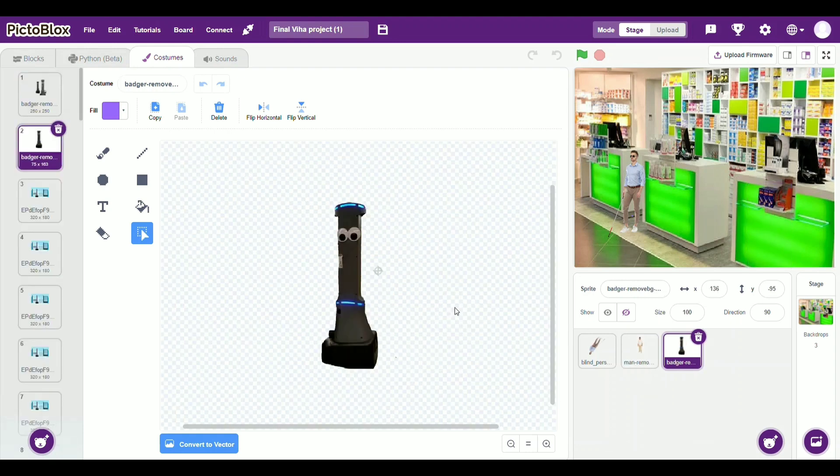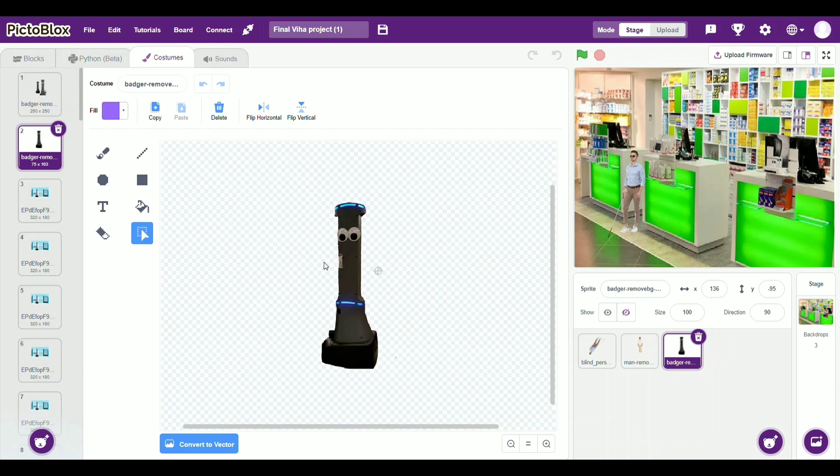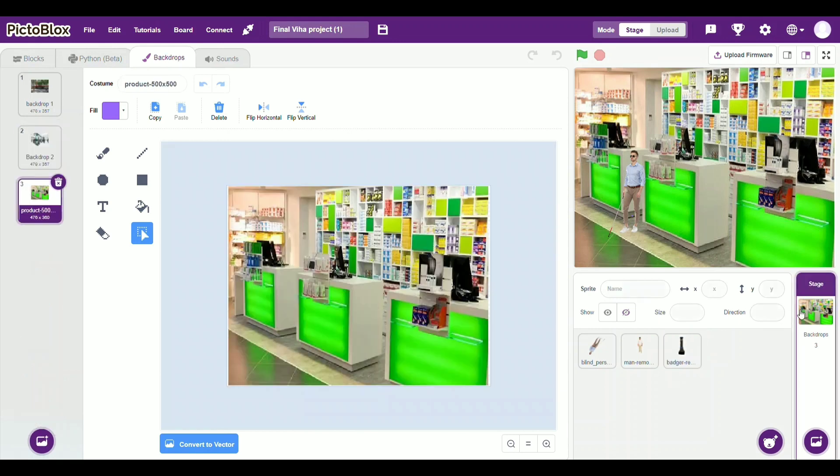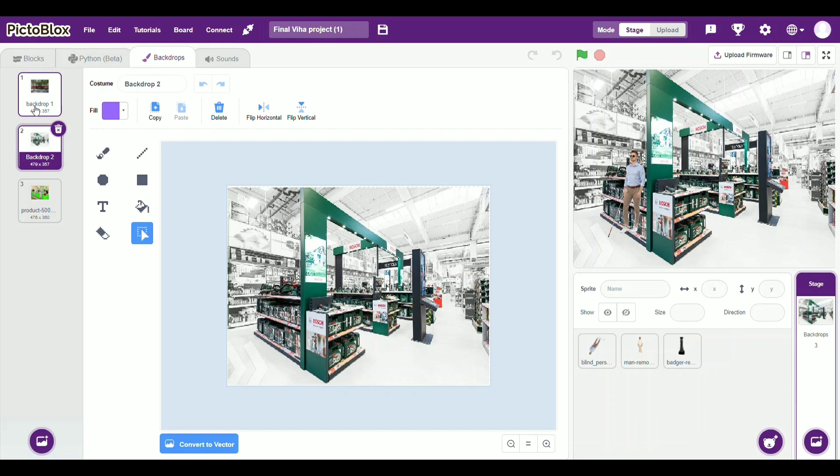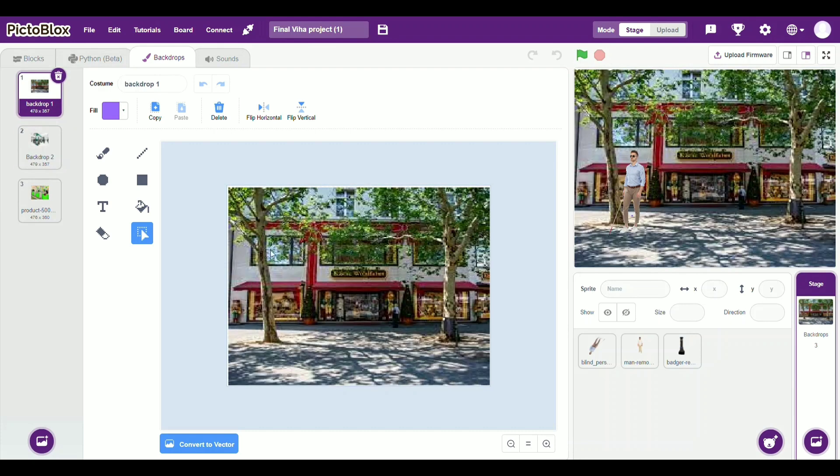And this is the robot which will help the blind person choose which item does he or she want. Now I have used three backdrops which are a cashier, the counter, this is the inside of the store and this is my outside.